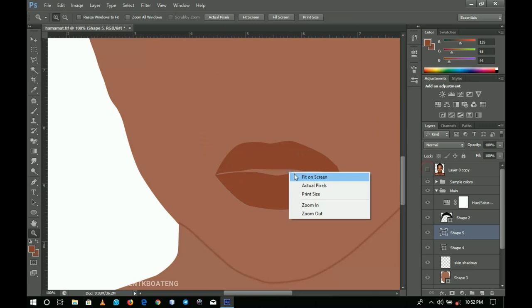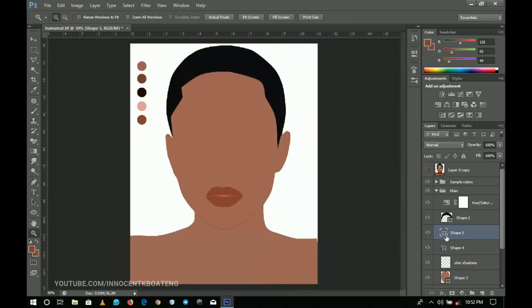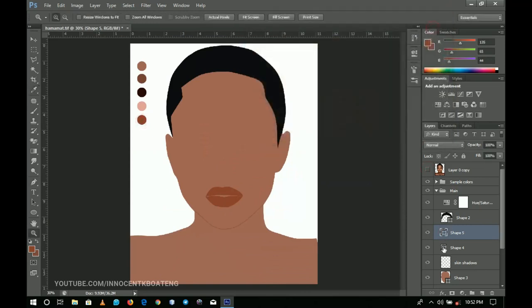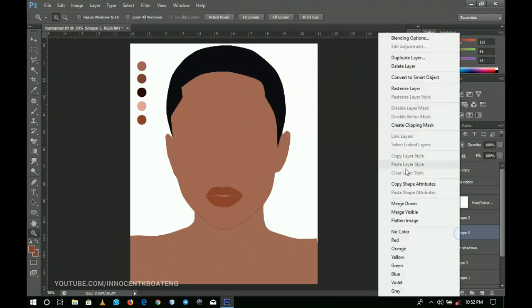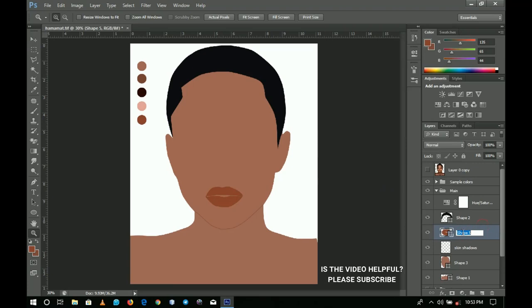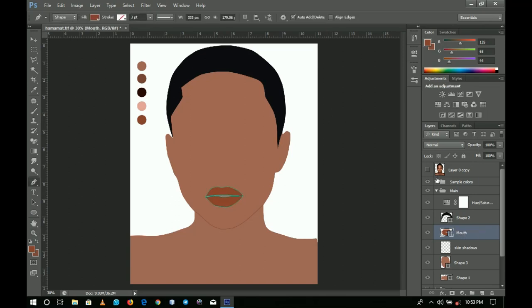After getting the mouth shape, I change the color to the one I sampled for the mouth. I group those two layers and rename the group to 'mouth,' because we're going to have tons of layers and need each one renamed so you can see it clearly.